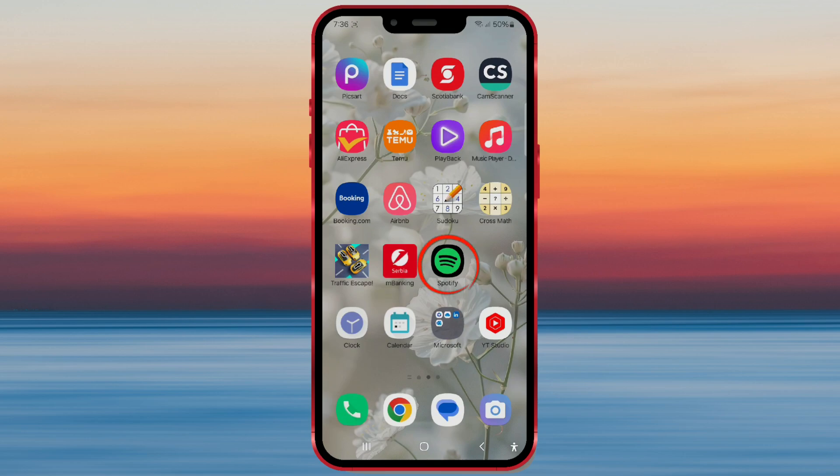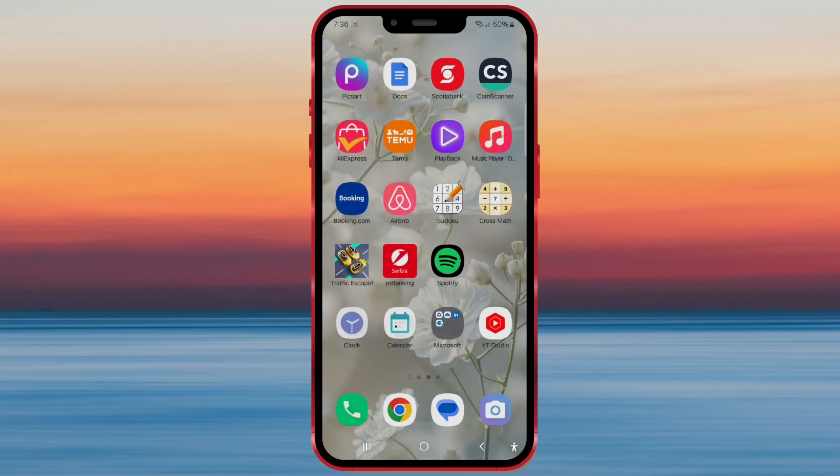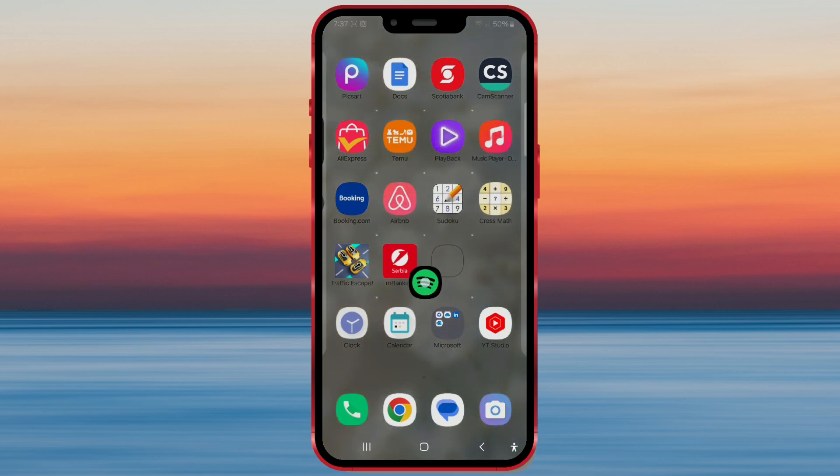And there it is, the icon is now on your home screen. From there, you can move it around to other home screens as usual.